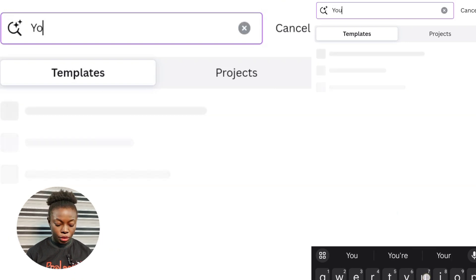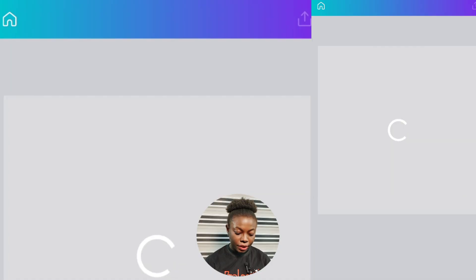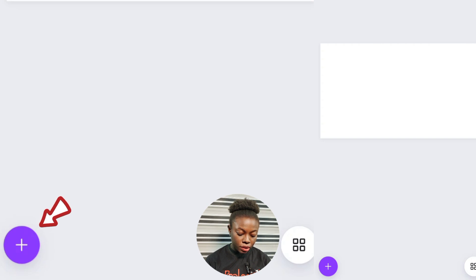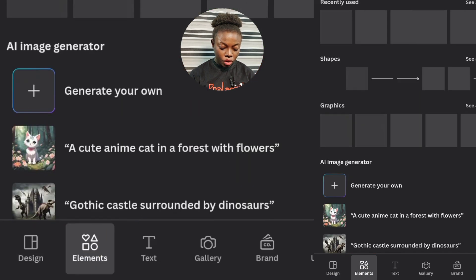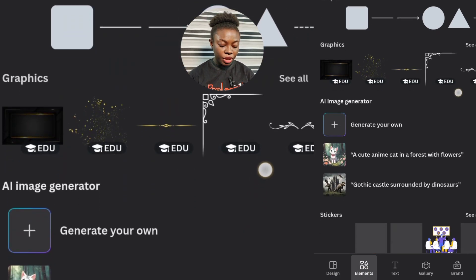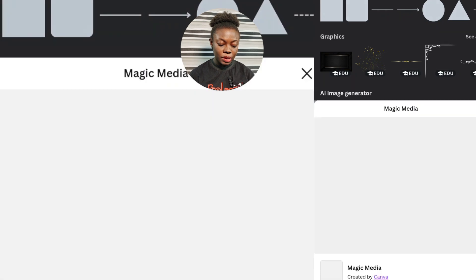The first tool we are going to be using is Canva. If you don't have Canva on your phone yet, you can go to your Play Store or App Store to download it. When you get into Canva, click on the search bar and type 'YouTube thumbnail.' Pick the blank one that has the plus sign — it's going to take you to the workspace. Click on the plus sign, then click on Elements. If you scroll down, you'll see AI Image Generator. Click on the plus sign that says 'Generate Your Own.'